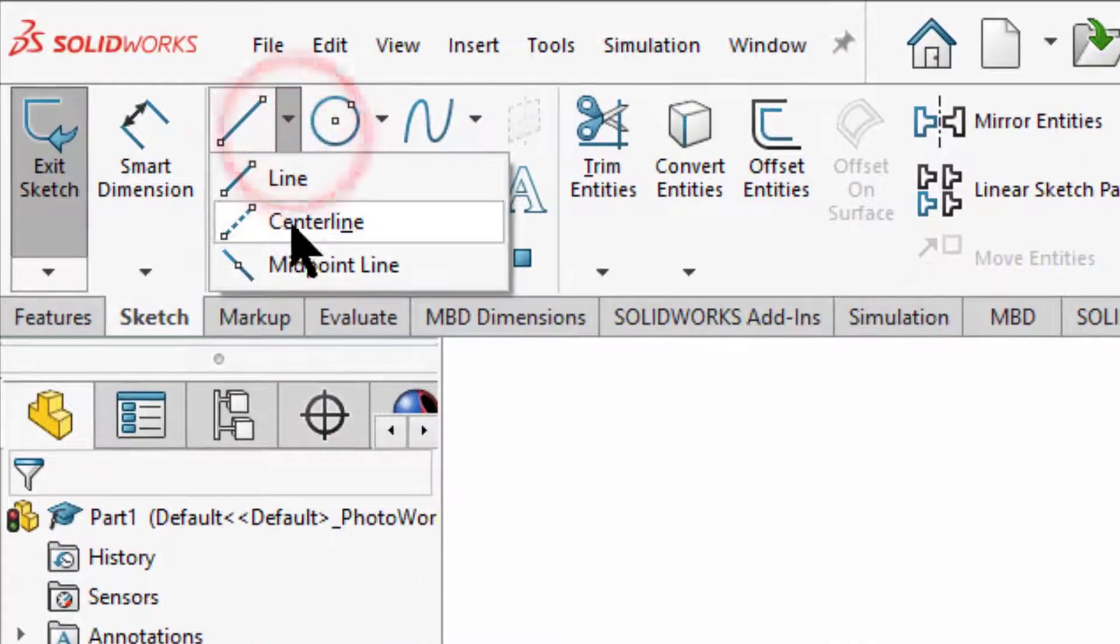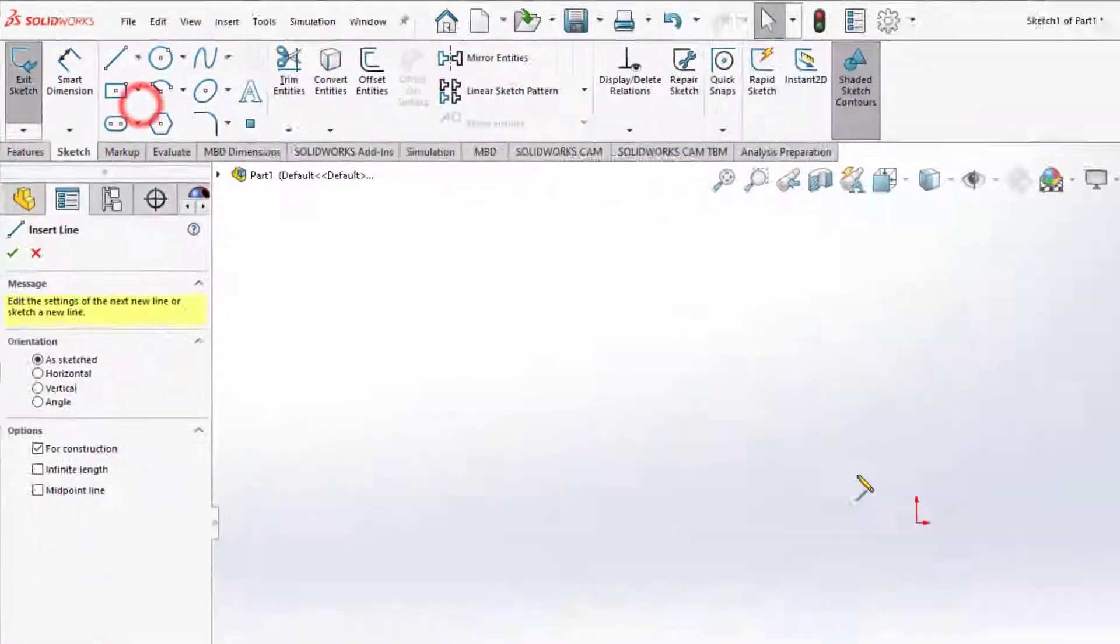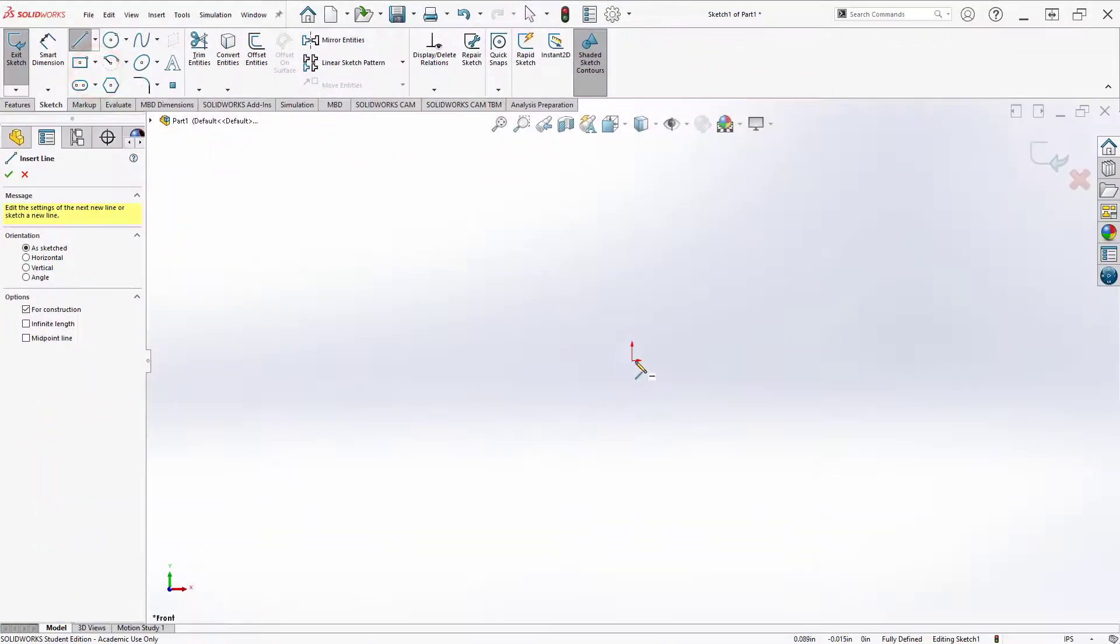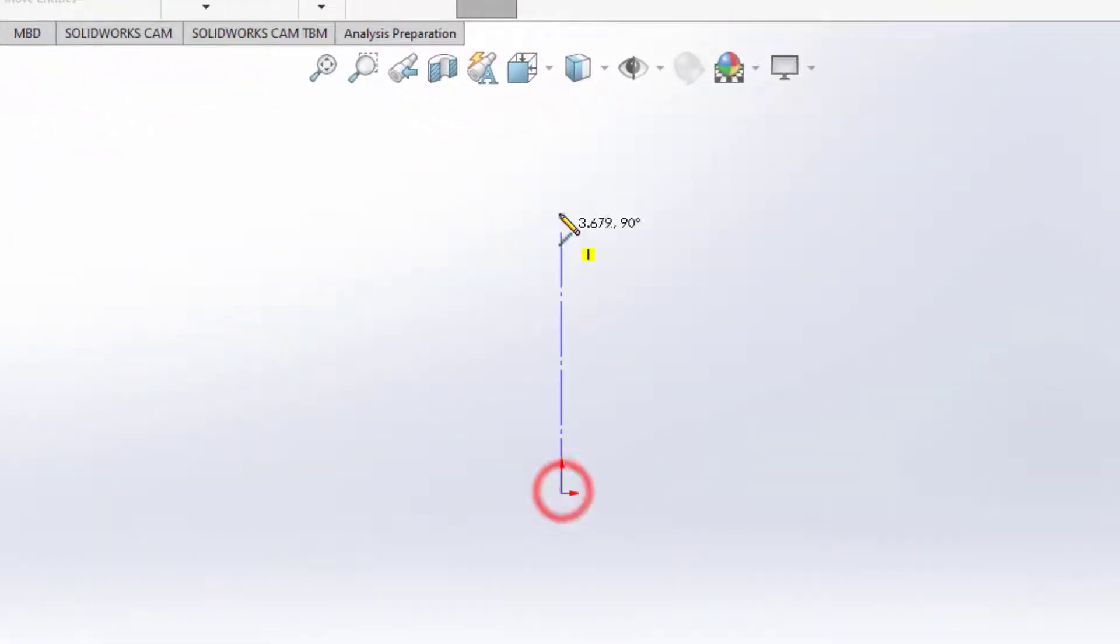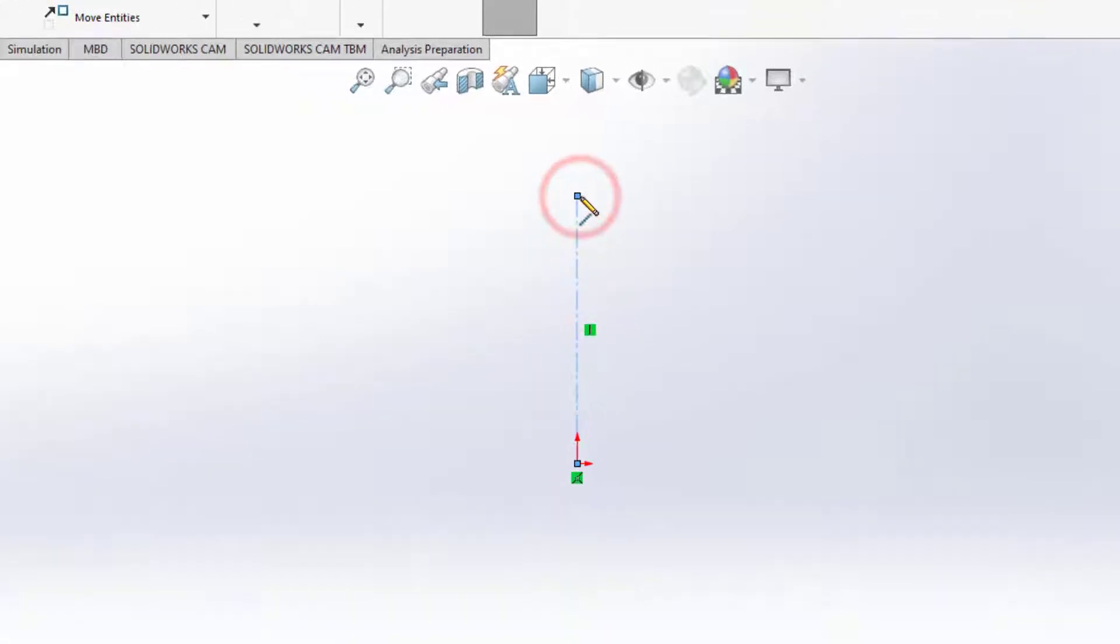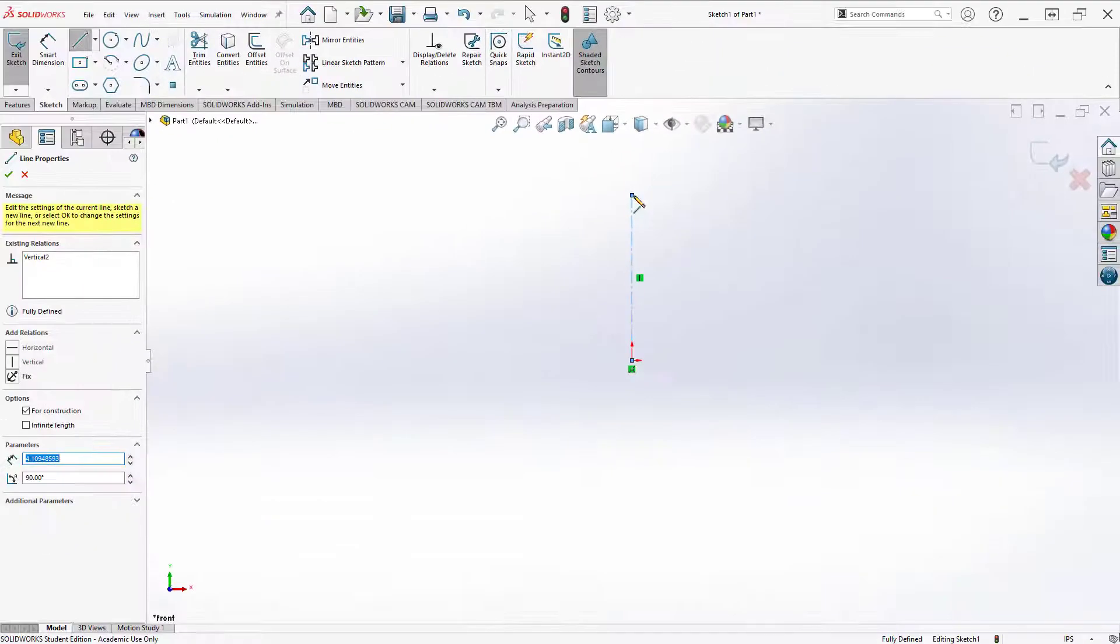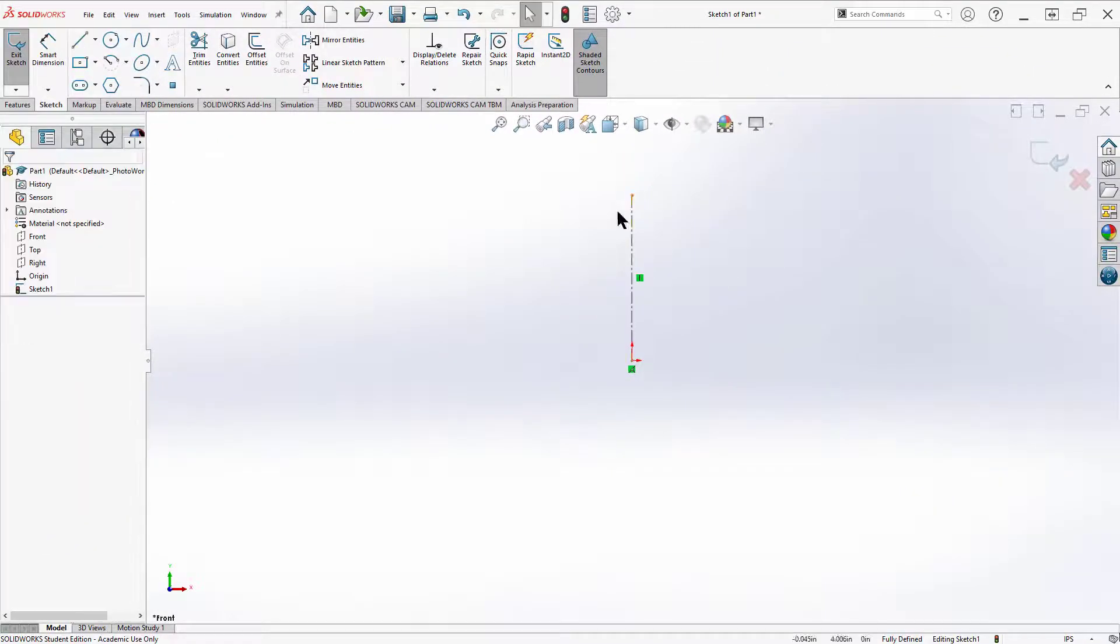First thing I want to do is grab a center line and I'm going to use this center line. That's what I'm going to mirror around. Start at the origin, drag it straight up. Hit escape to get out of that tool.